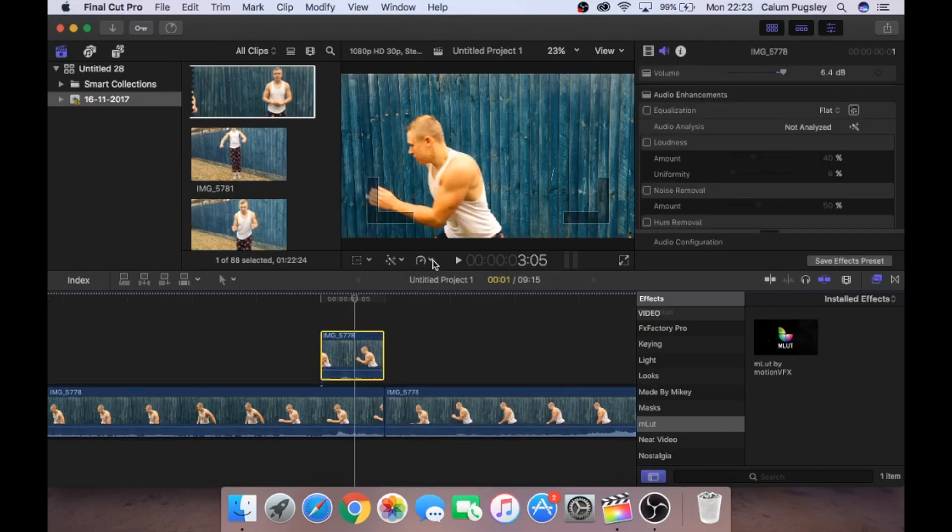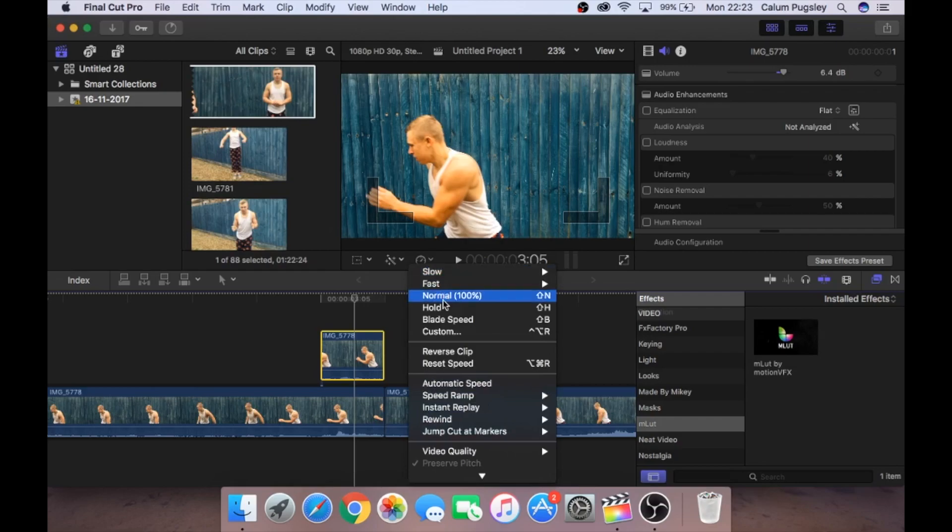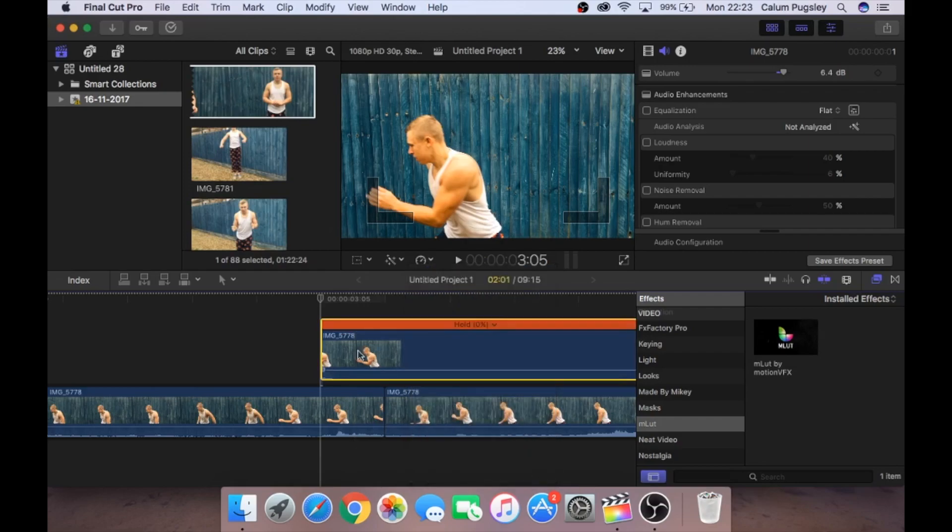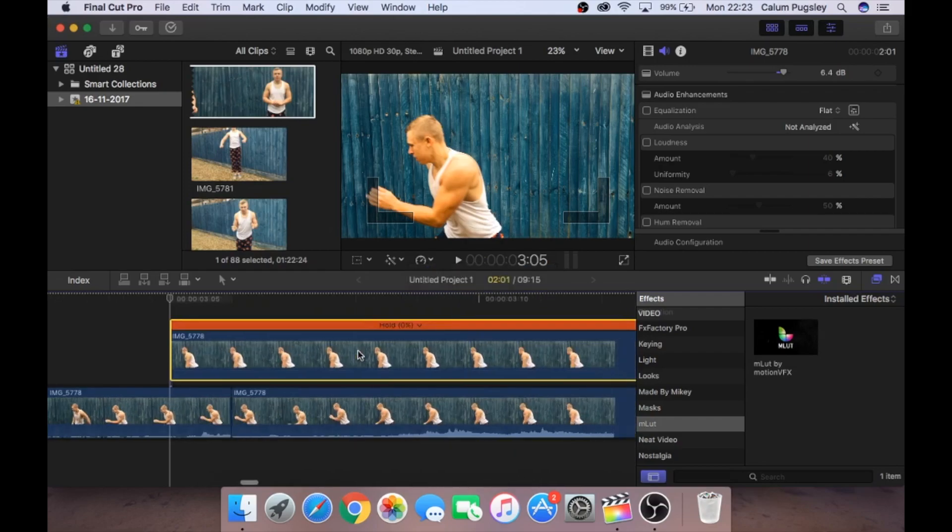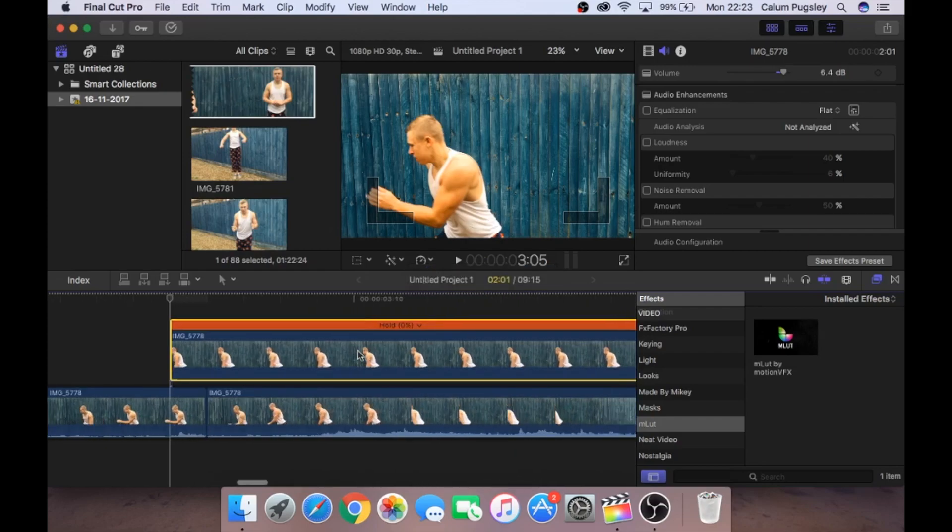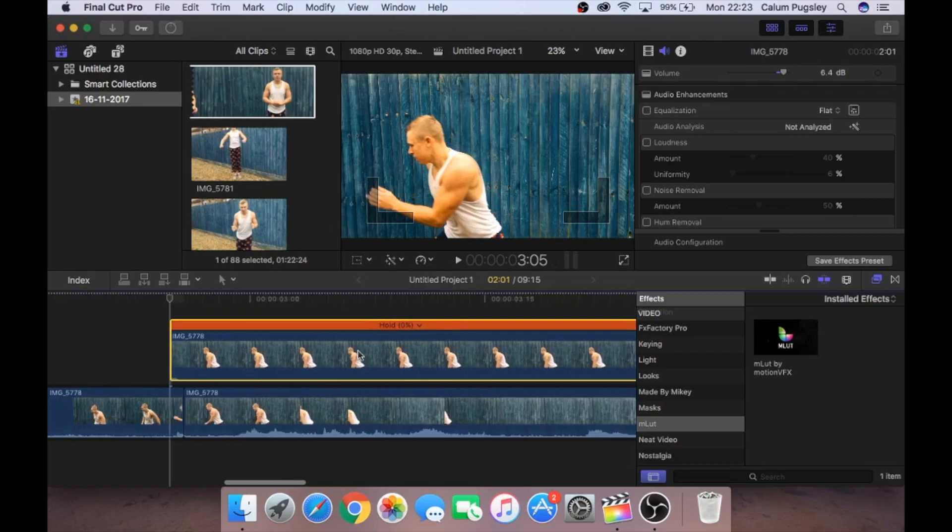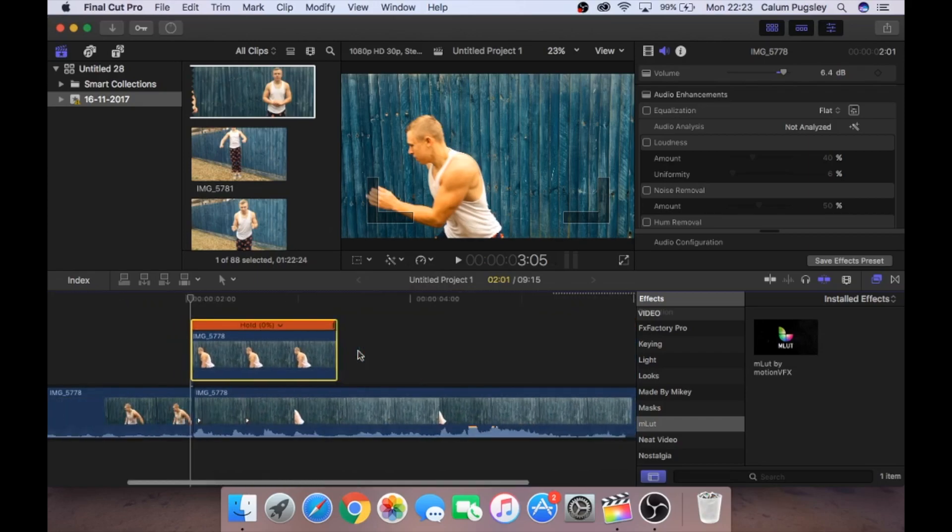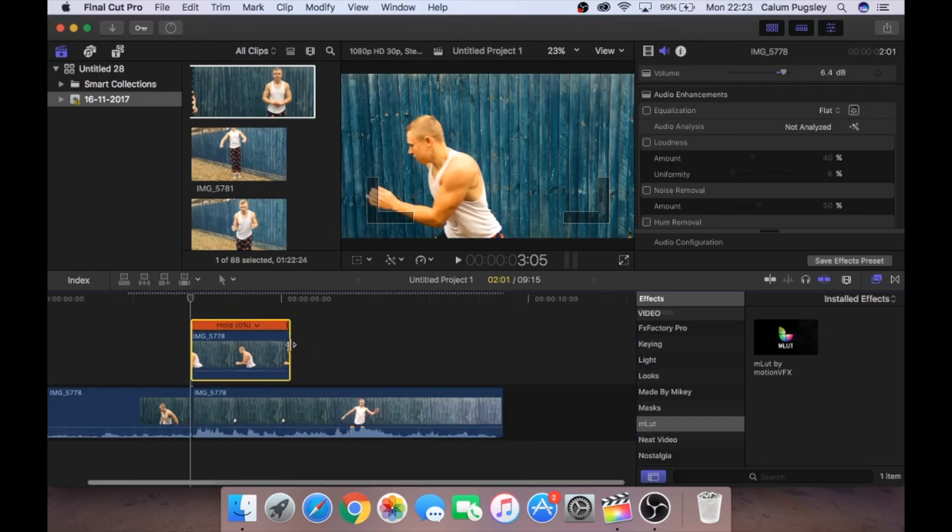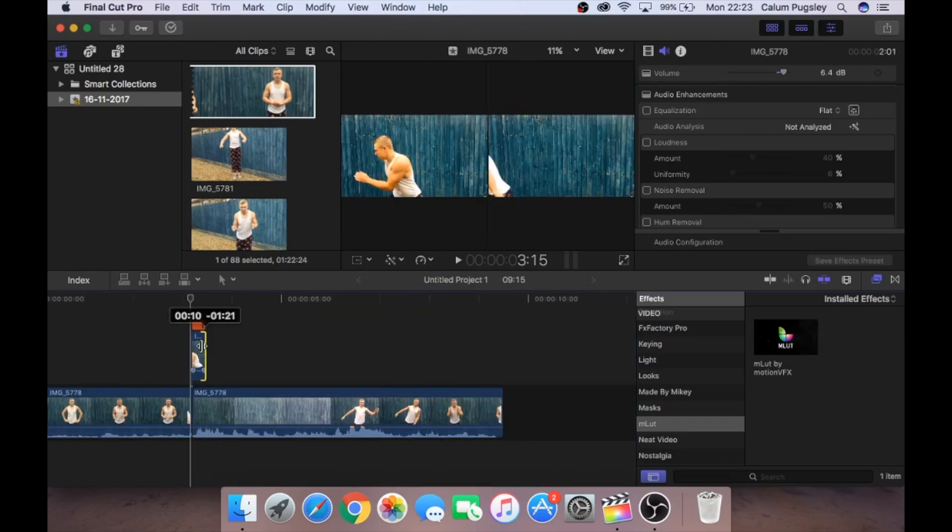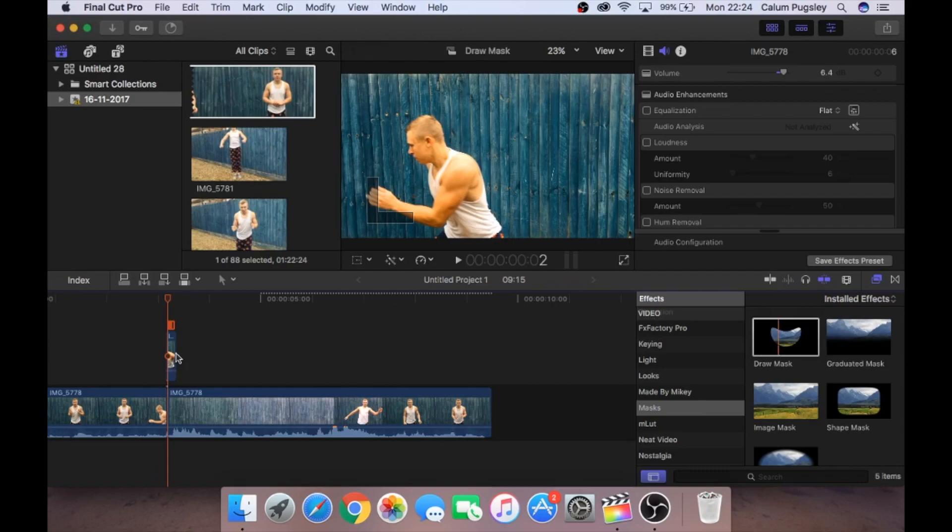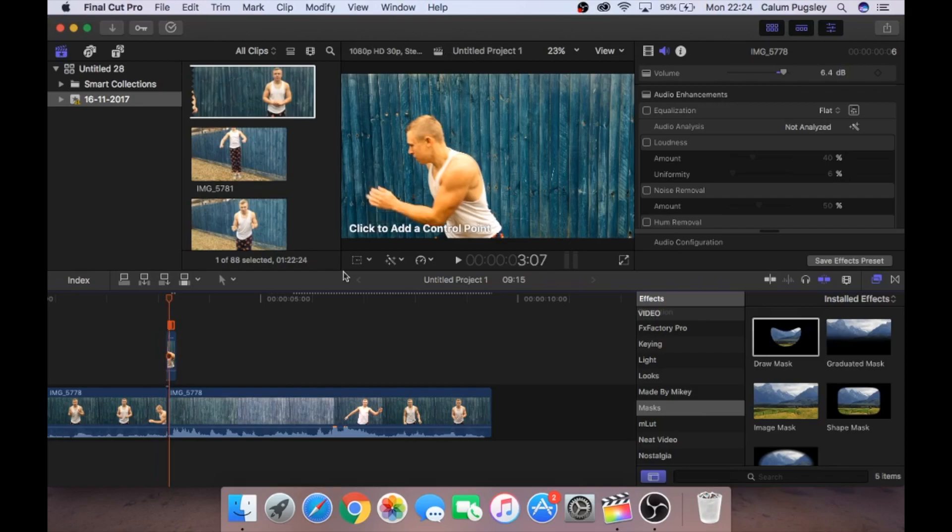Zoom in a little bit. And this is going to be where we're going to mask. So we're just going to shorten it. It's going to be a really small clip. Now what we're going to do is go to effects. Click on mask. Go to draw a mask and drag it onto your clip. And then we're just going to add a mask.